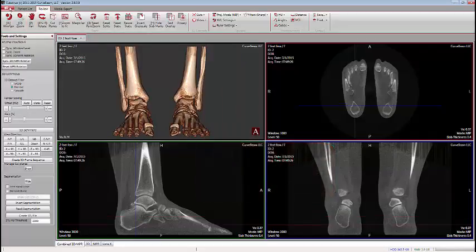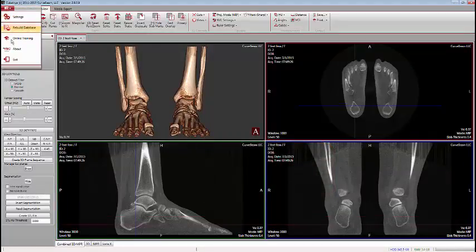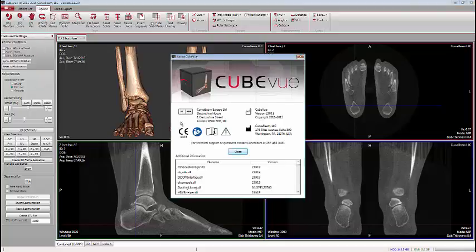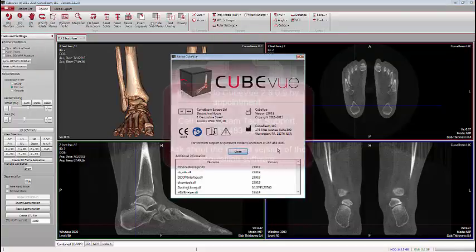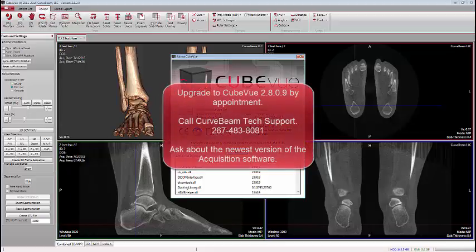In closing, if you'd like to upgrade to CubeView version 2.8.0.9, go to your upper left corner menu, select About, and you'll have the number available to contact CubBeam Technical Support to schedule your upgrade. That is done by appointment only, so be sure to contact CubBeam at 267-483-8081.